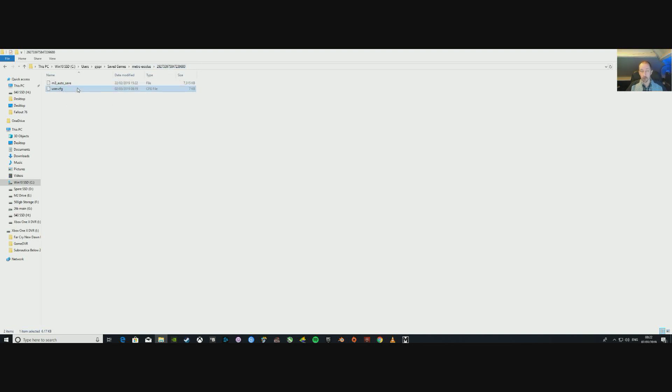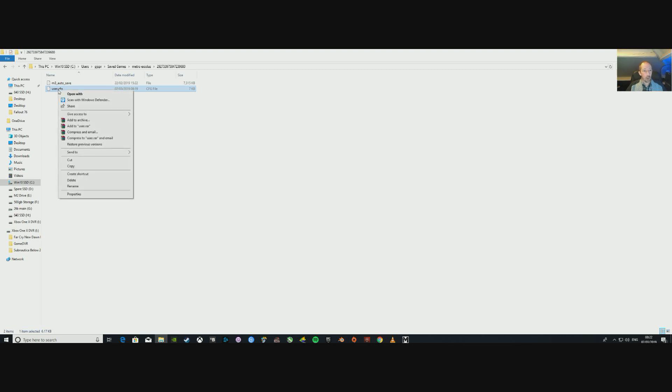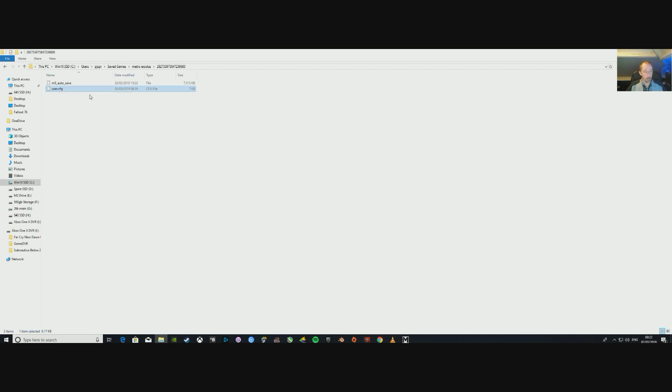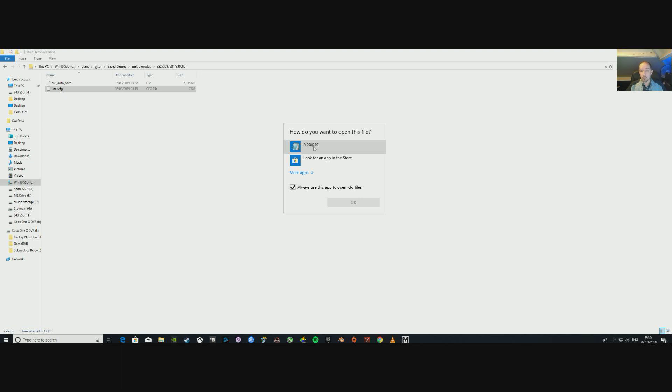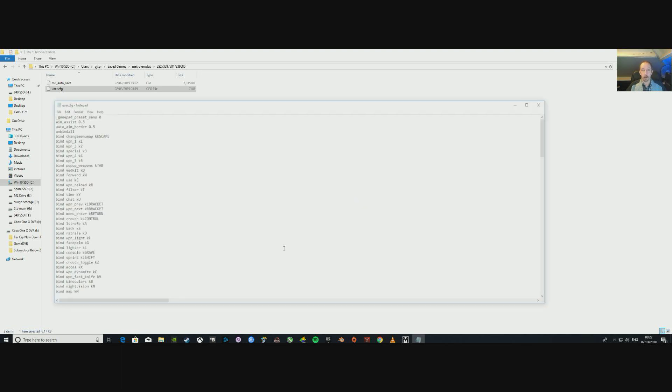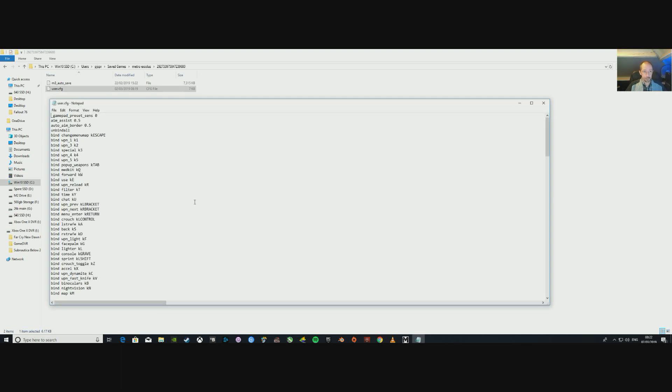Now you want user.cfg. You're going to right-click on that, go down to Open With, and we're going to go Notepad. So we don't want to always use that, just go Notepad, and it will open up the window with all this in it.